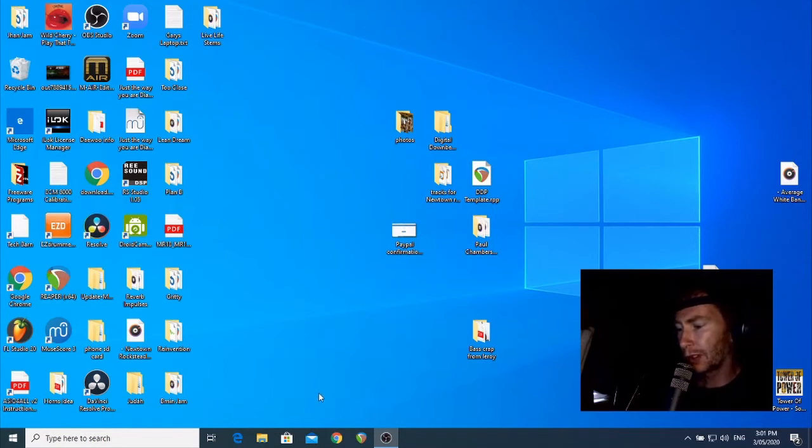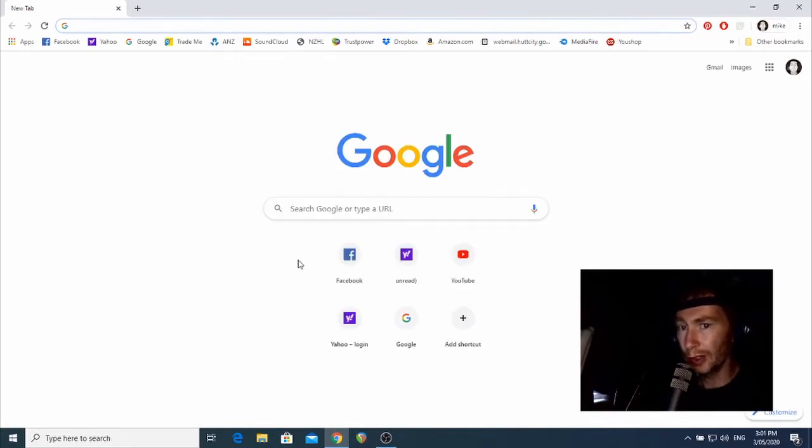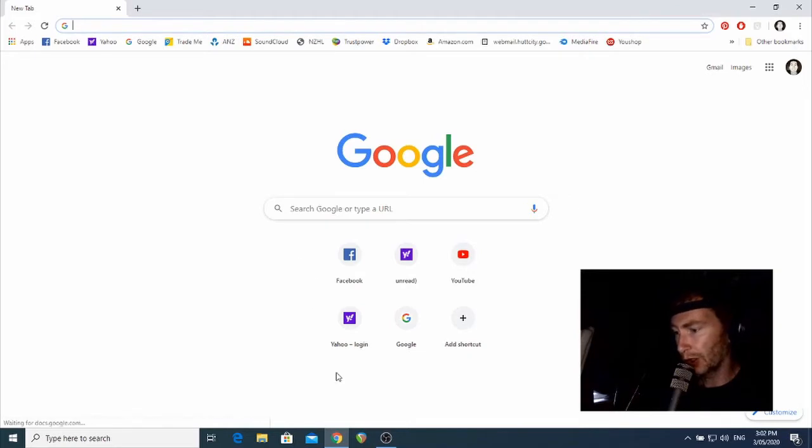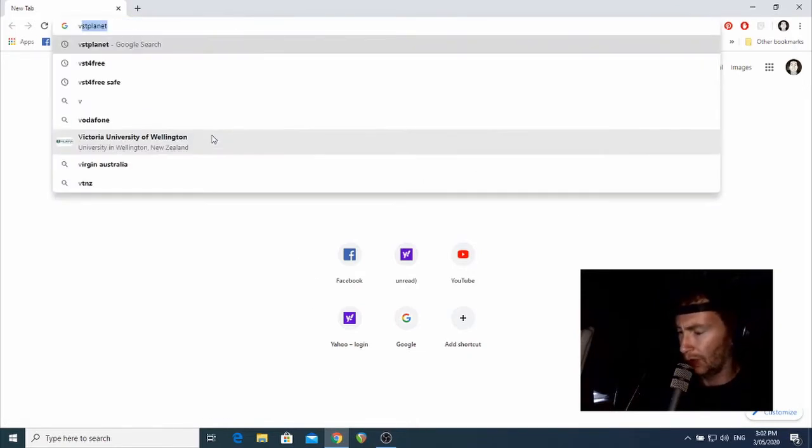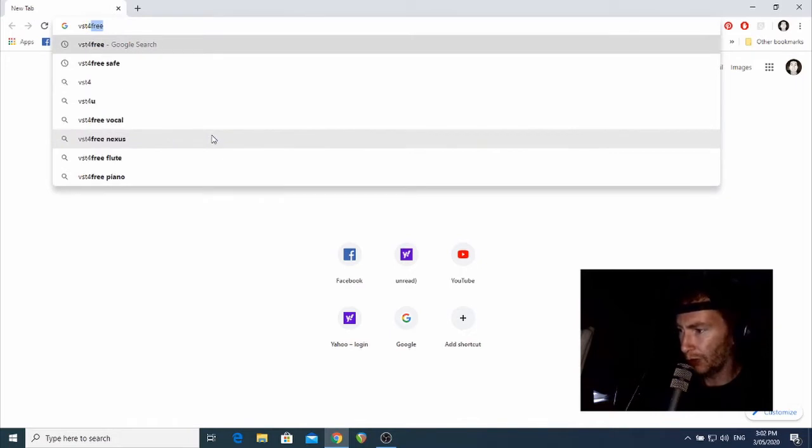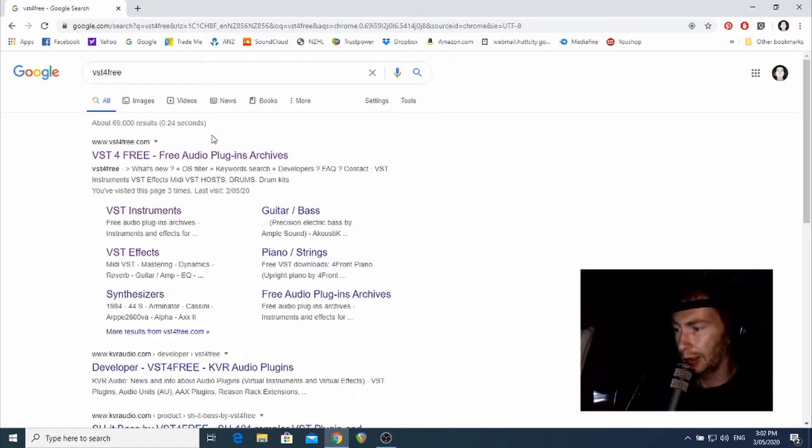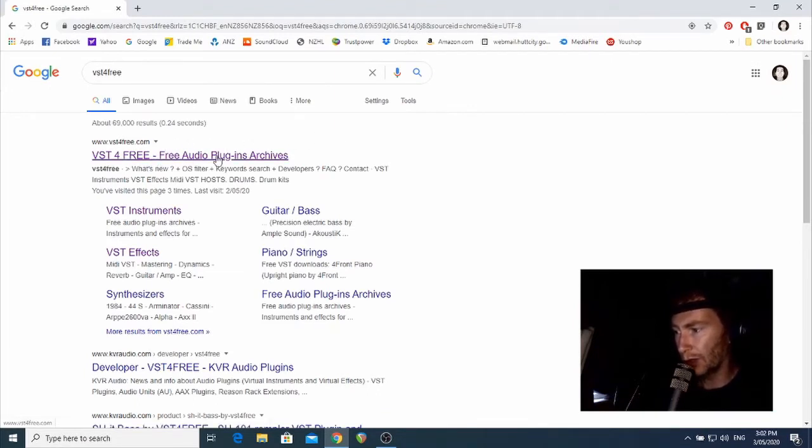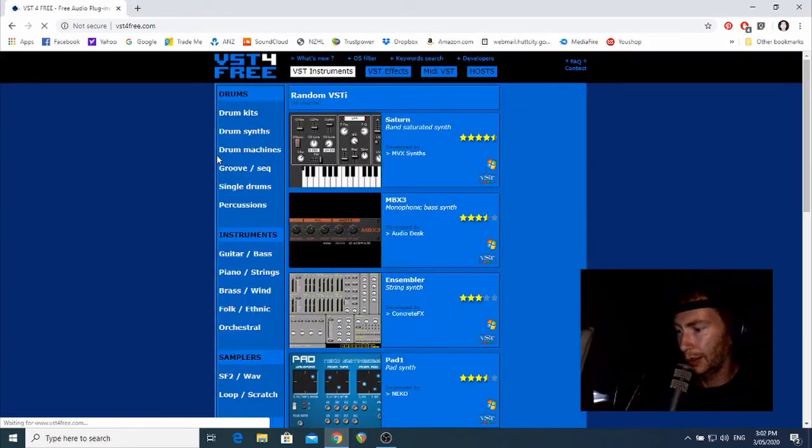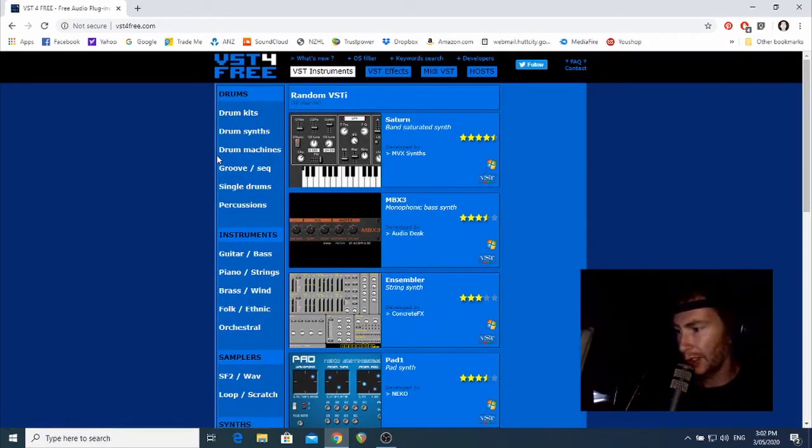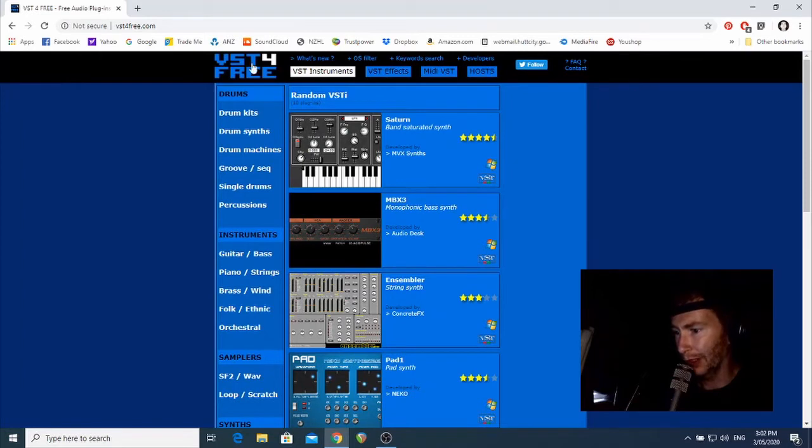First, let's open up your browser because this is all on the internet. I'm using Chrome, but again, you don't have to. I'm going to go to the search bar and type in VST4, the number four, free, all one word, and hit return. It should be the very first result there, so I'm just going to click on it. Everybody's on the internet, so my internet's a little bit slow. Okay, so it should look like this.